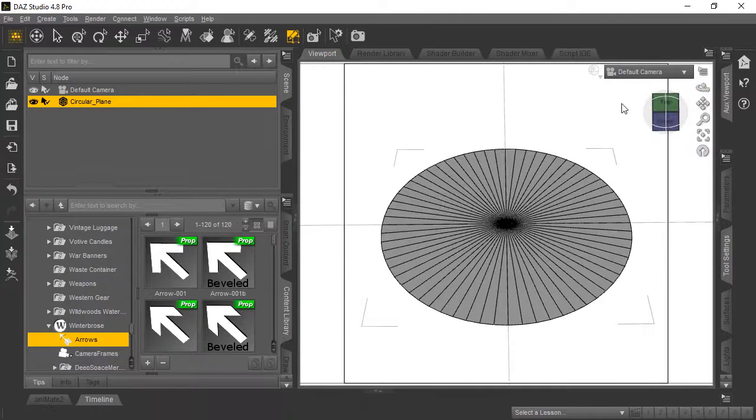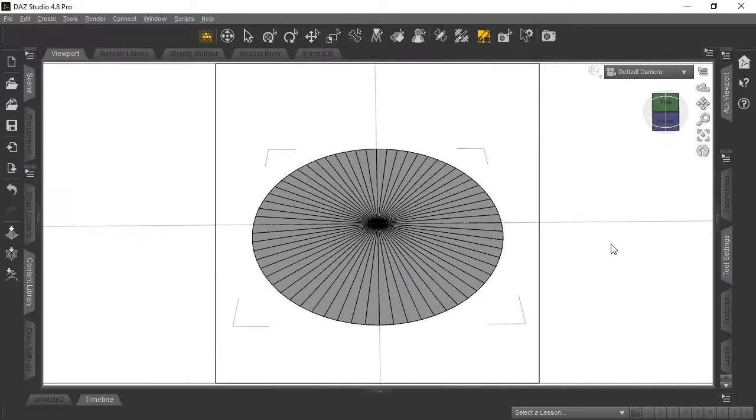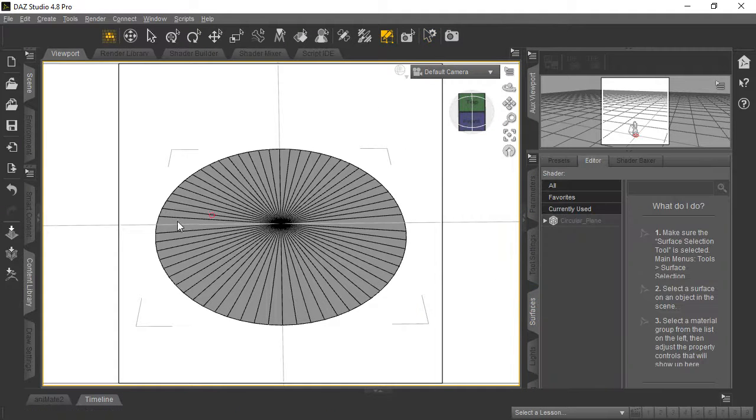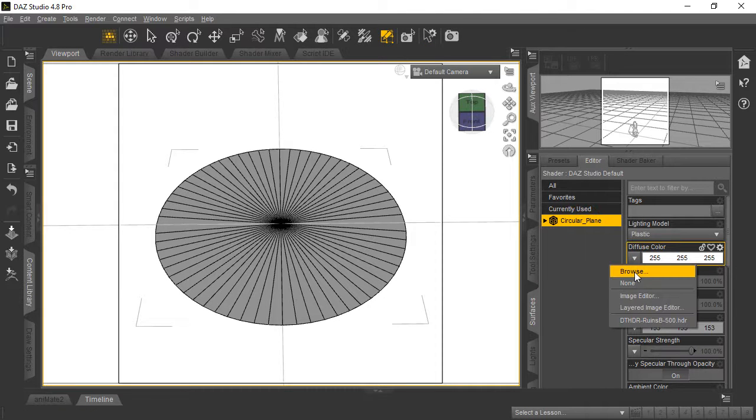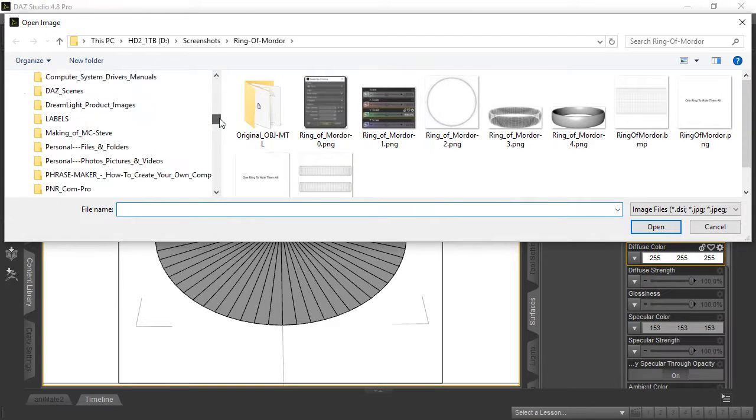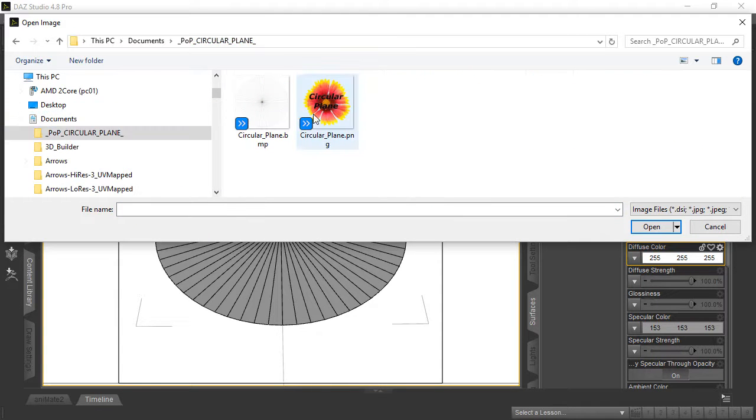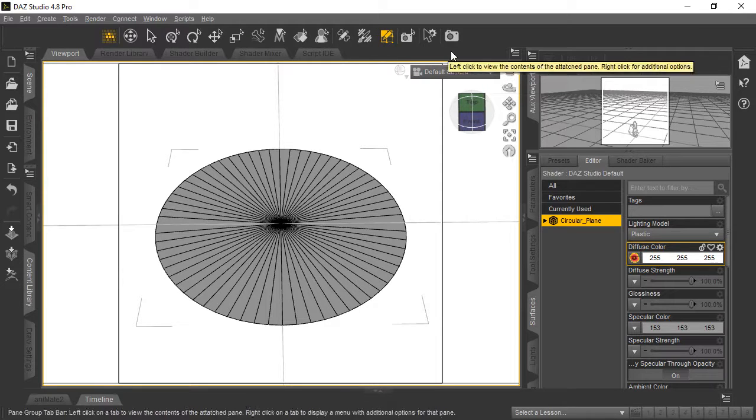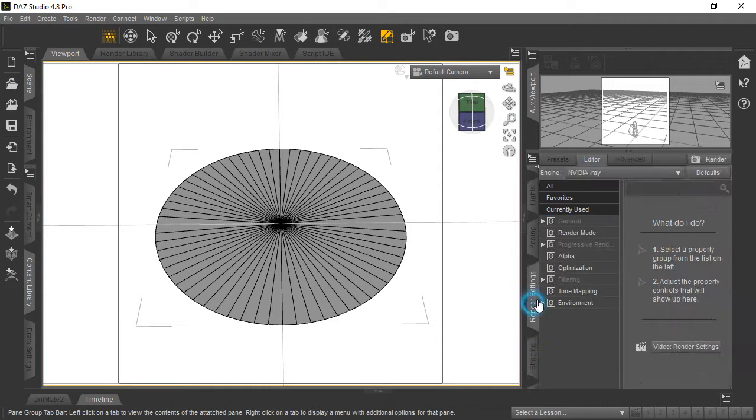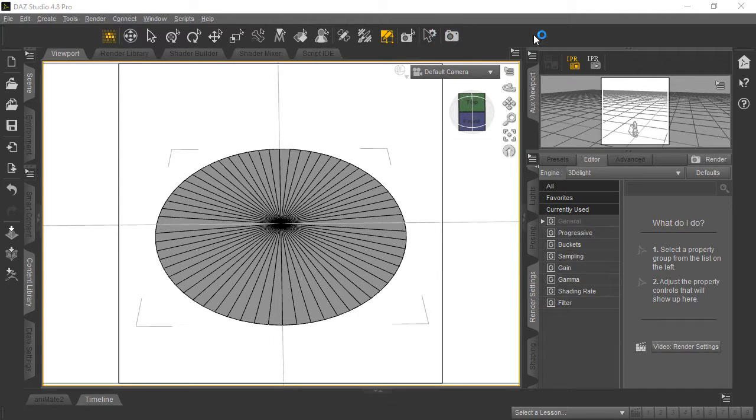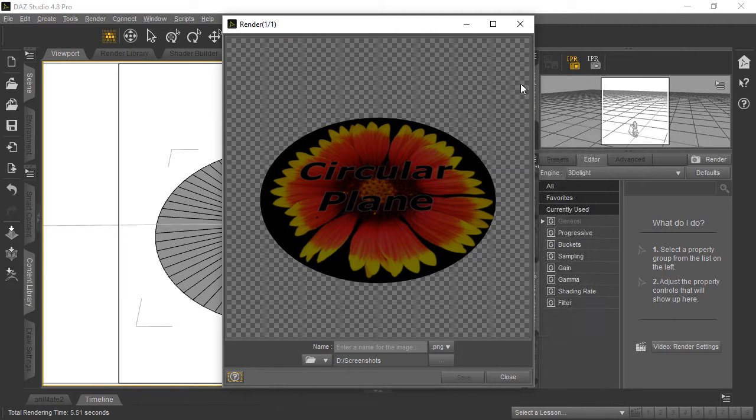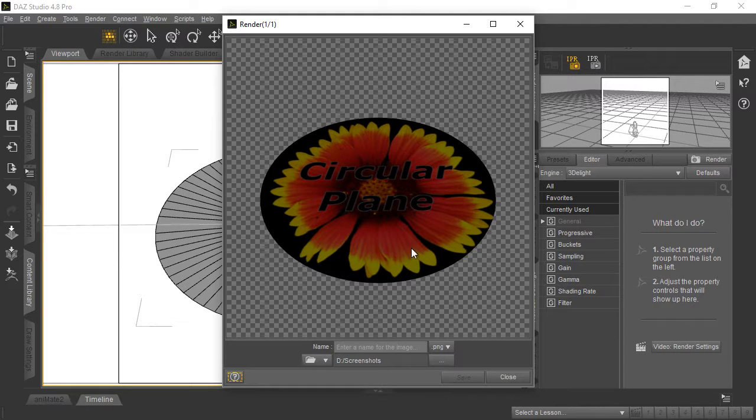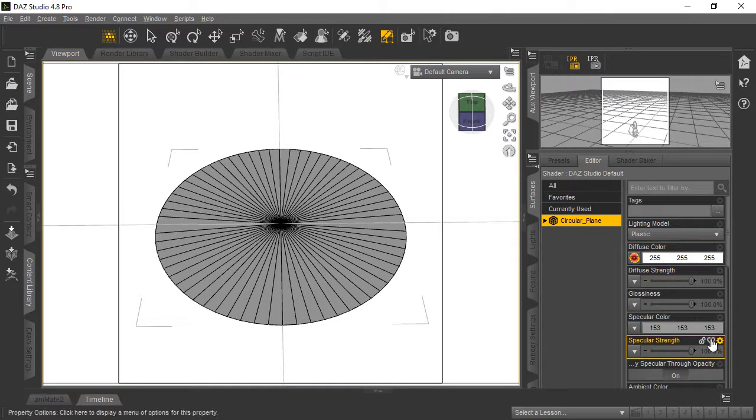Now let's show you how an applied texture looks in a render. We'll add a surface to our circular plane—browse to find a floral texture we've already created. Change the render mode to 3Delight in Render Settings and see how it renders. You can see it's nice and centered on the circular plane. Now let's demonstrate what the UV mapping difference makes.